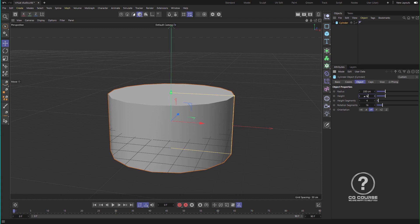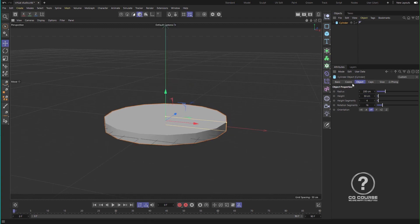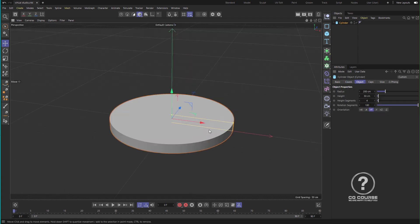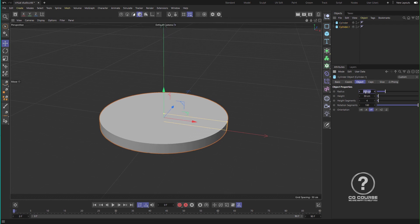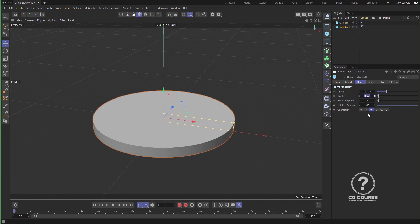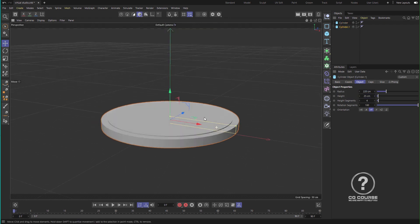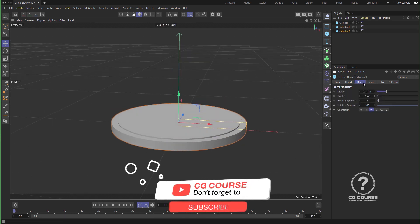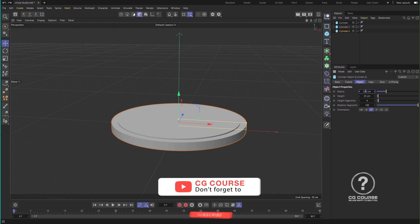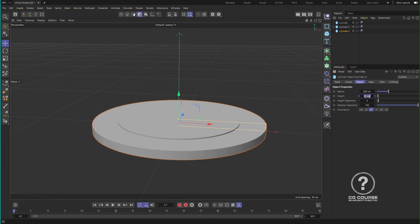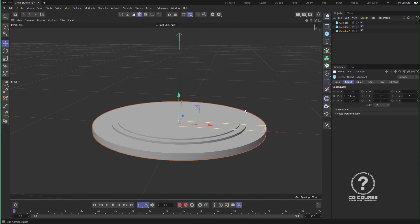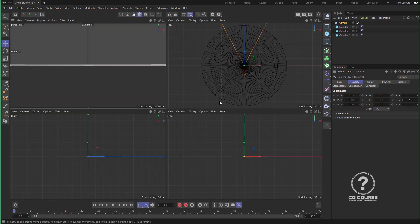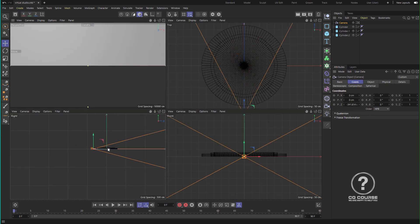First we model the studio using simple geometry, then we add the materials, and at the end we prepare the scene for final rendering. I have used simple techniques in this project, so I don't speak too much and I let you focus on the video. I try to make this video as short as possible, so if you have any question please leave a comment in the section below.